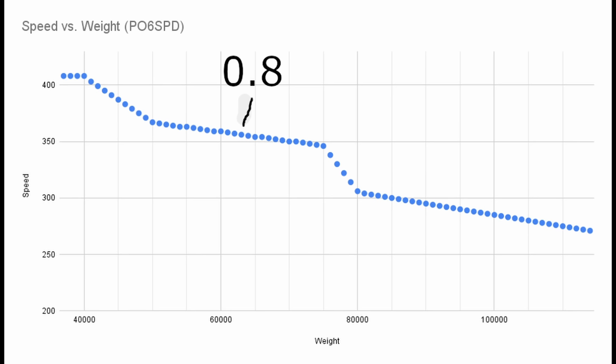On a standard middleweight, after adding one thousand weight, we lose approximately 0.8 max boost speed. Except once we get to this point in the graph. Between the weight of 75k and 80k, each one thousand weight added results in a drop of eight max boost speed. Ten times more than what we experienced earlier.